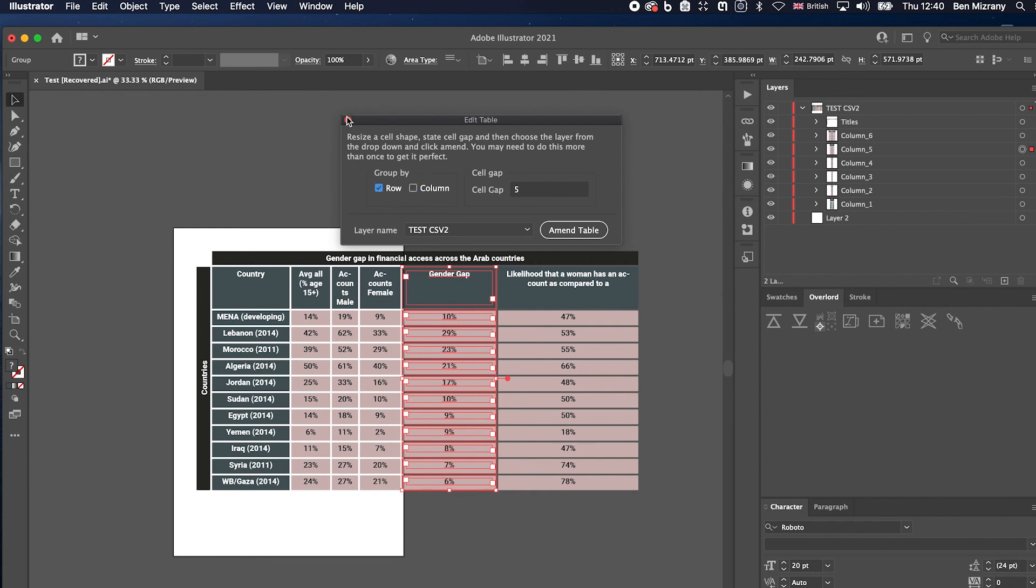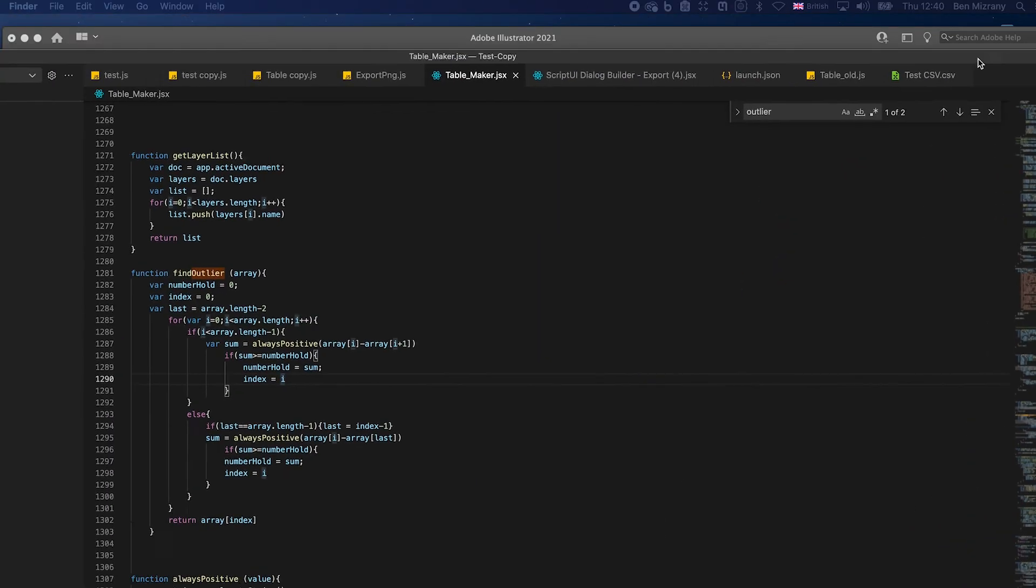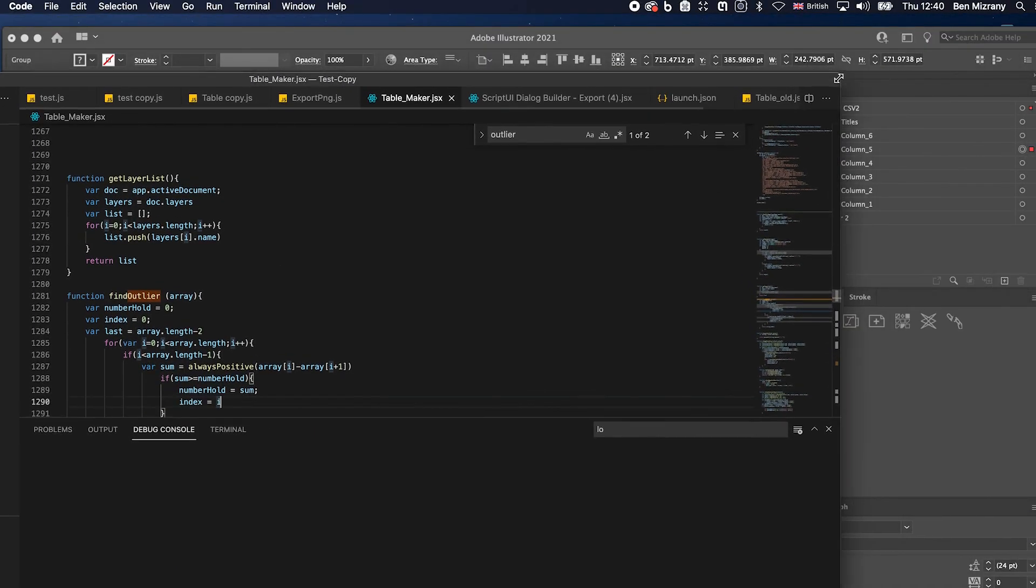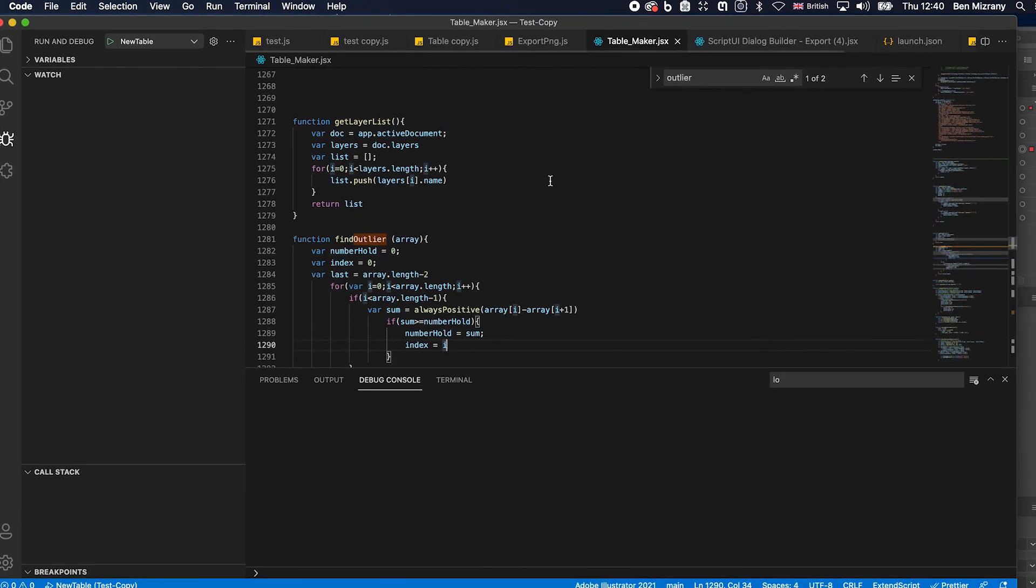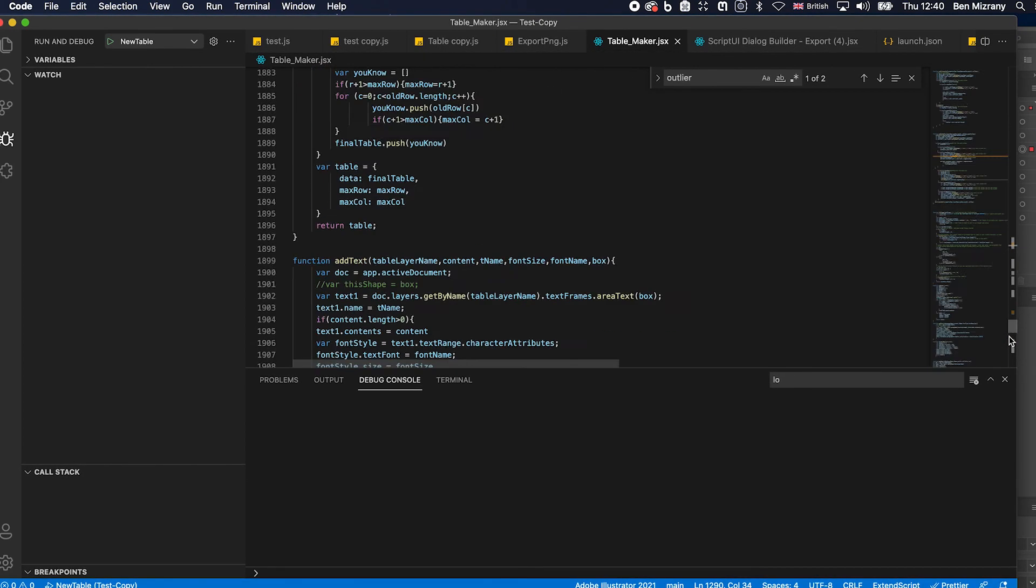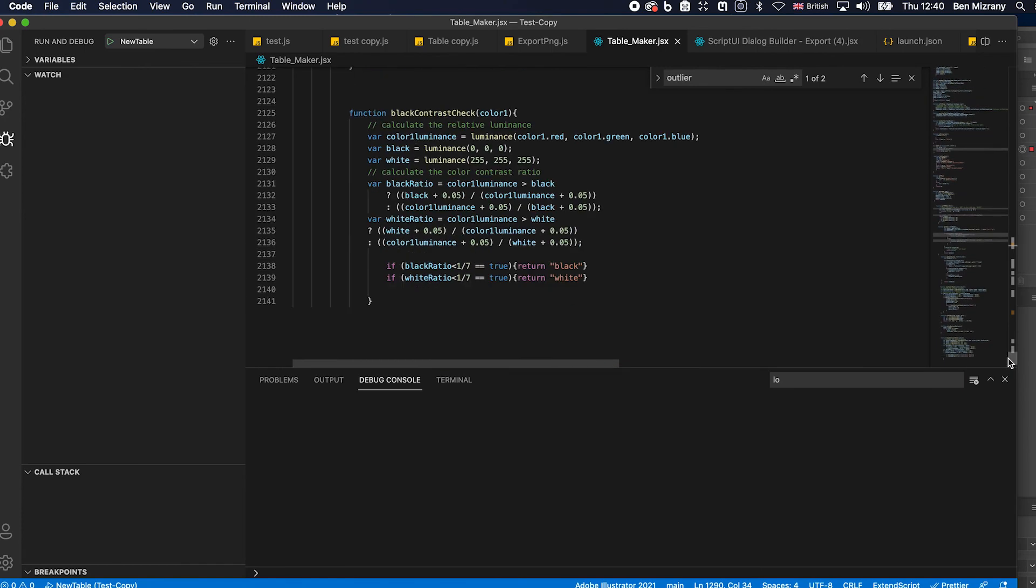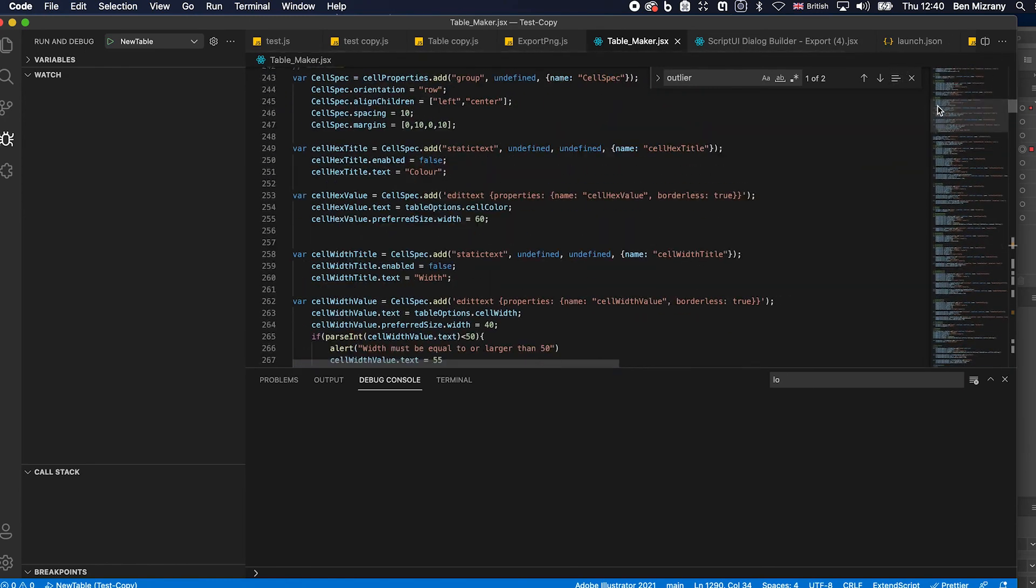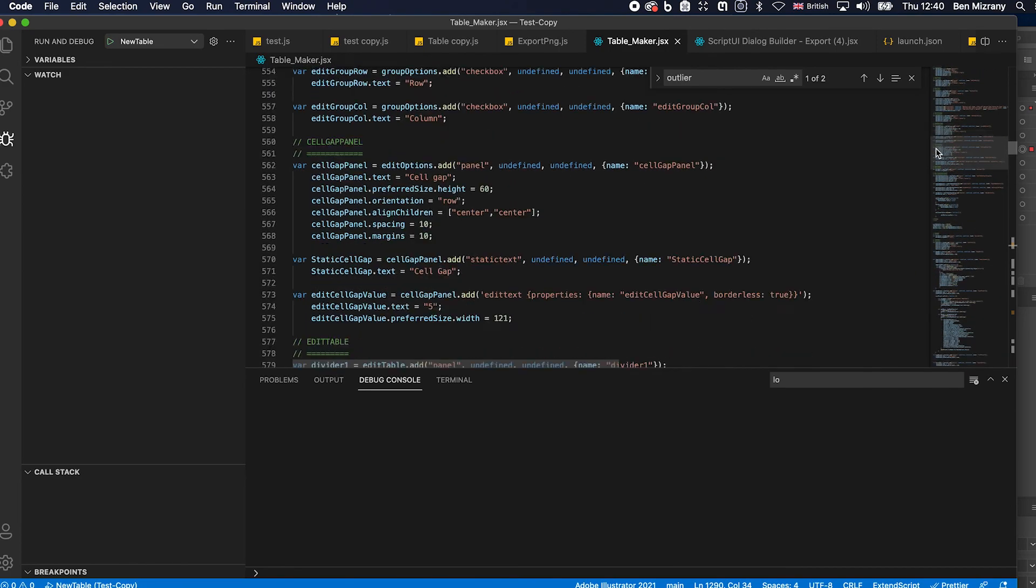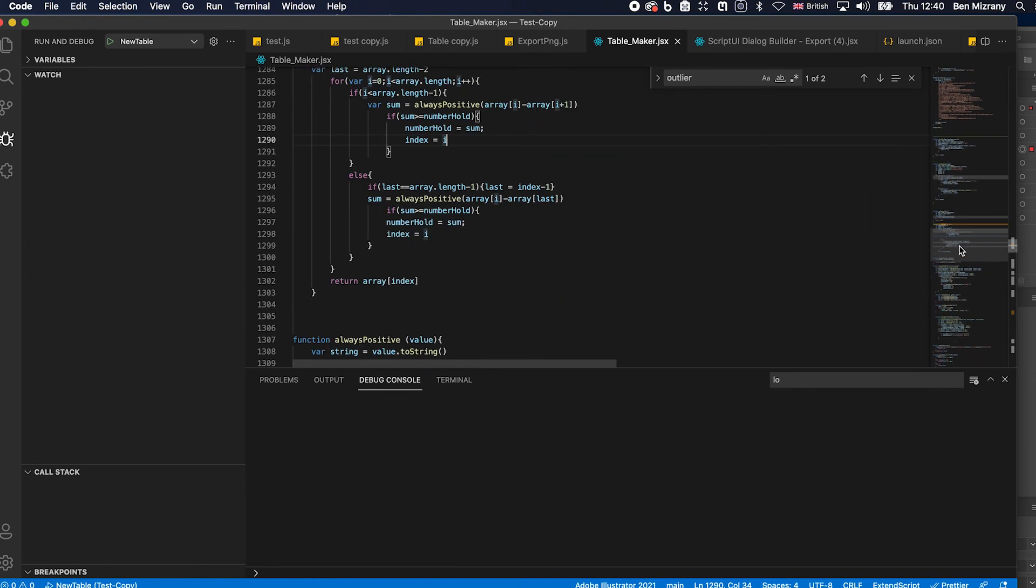Cool, well I hope you found that enlightening. I certainly had fun making it. Yeah, here is the code. It's about 2000 lines of code, most of which is just the user interface to be honest. Yeah, super impressed. Cool, anyway, thank you for watching, bye.